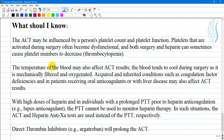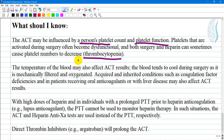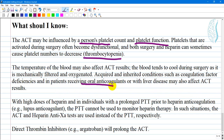The ACT may be influenced by a person's platelet count and function. Platelets that are activated during surgery often become dysfunctional, and both surgery and heparin can sometimes cause platelet numbers to decrease — this is called thrombocytopenia. The temperature of the blood may also affect ACT results, as blood tends to cool during surgery when it is mechanically filtered and oxygenated. Acquired and inherited conditions such as coagulation factor deficiencies, oral anticoagulants, or liver disease such as cirrhosis may also affect ACT results.